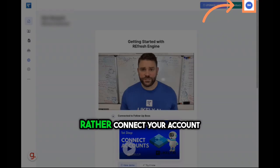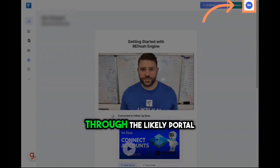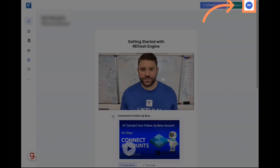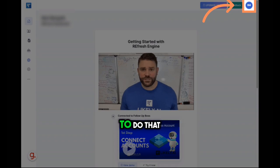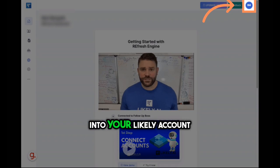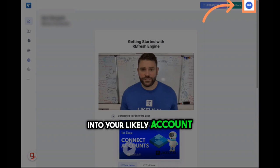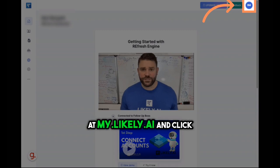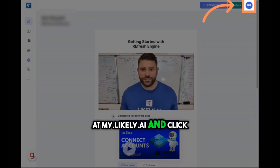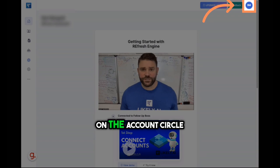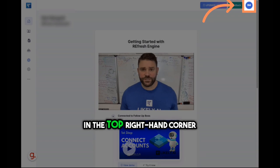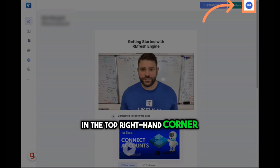If you'd rather connect your account through the Likely portal, you can do that also. To do that, you'll want to log in to your Likely account at my.likely.ai and click on the Account circle in the top right-hand corner.